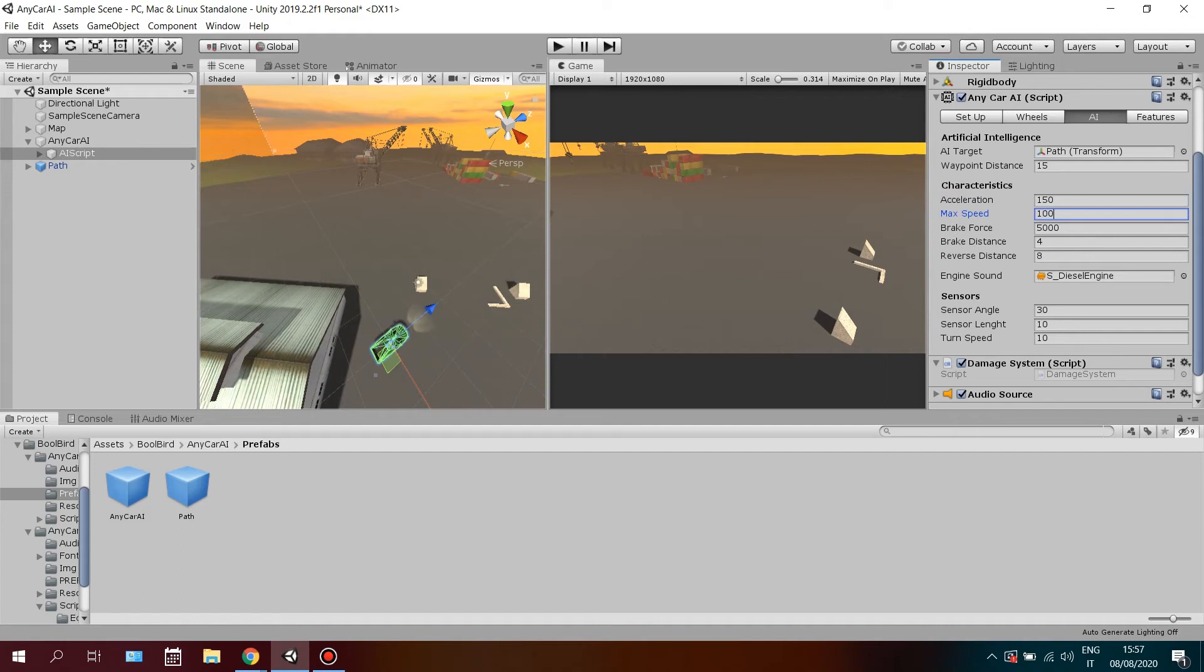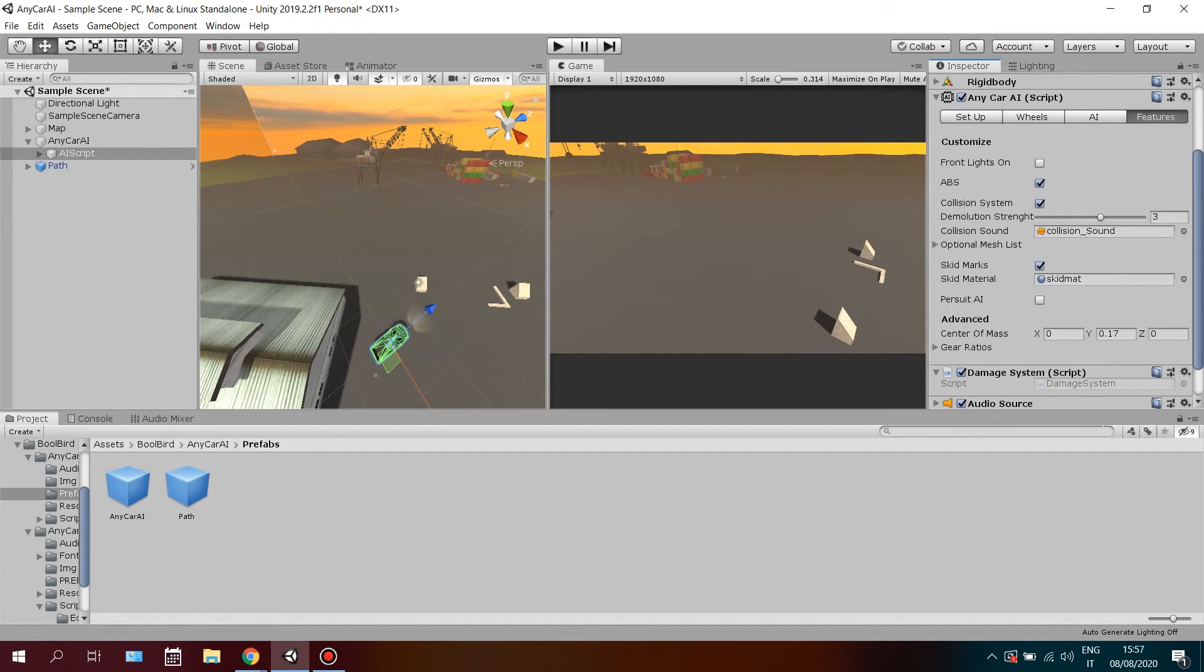Now the car is ready to go. Just make some adjustments according to your path and needs.